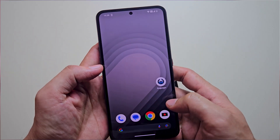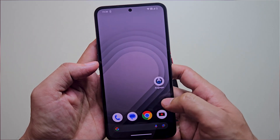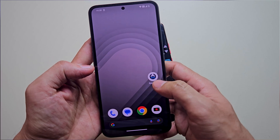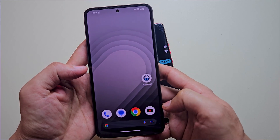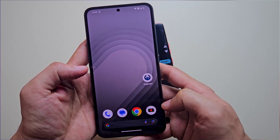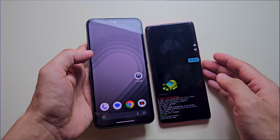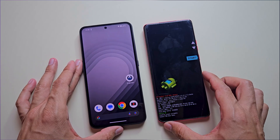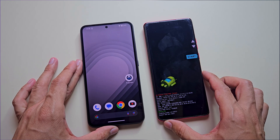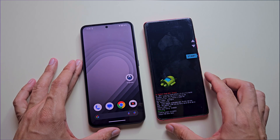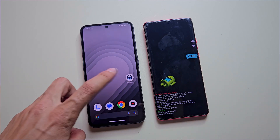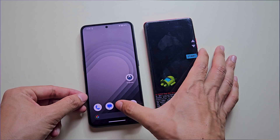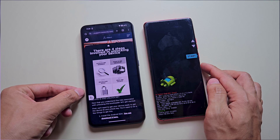Next, reboot your phone into fastboot mode by holding the volume down and power buttons together. Once your phone is in fastboot mode, set it aside and grab your secondary phone. On this second phone, download Bugjaeger and Magisk from the links in the video description. Now open Motorola's official bootloader unlocking site — link in the description.